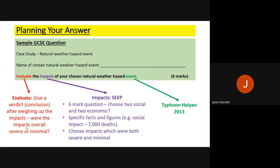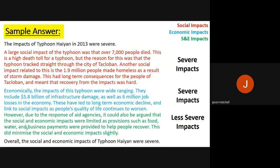Now that I have a plan, I'm going to write my answer. On the next slide there is a sample answer I have written. Before we look at it, one important thing to remember is that you must also use PEEL — structure your answer by making a point, explaining it, using evidence from the case study, and linking back with a small conclusion at the end.